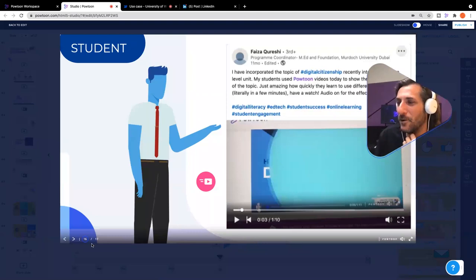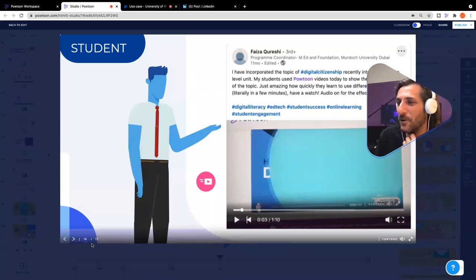It's really inspiring stuff — really cool to see video in action that way. Thank you so much to Online Ed 2021 for having me today.